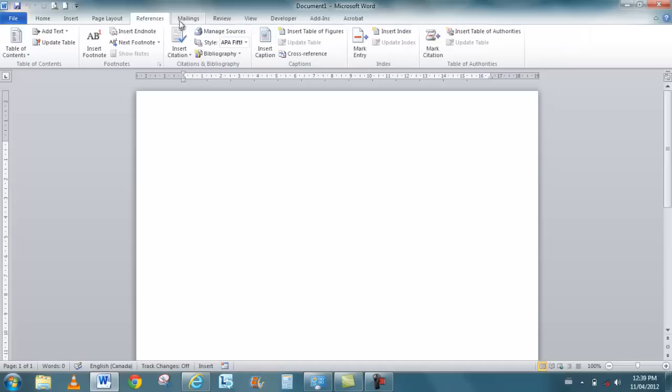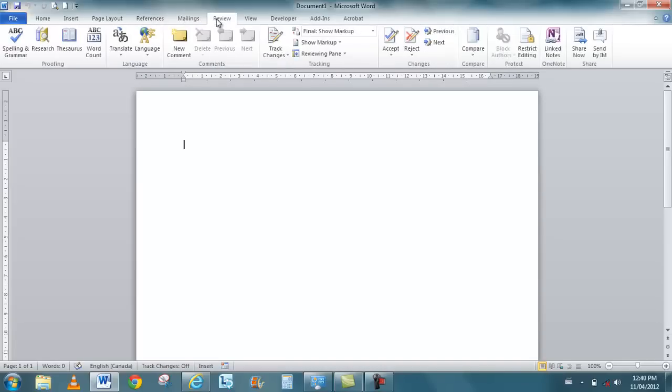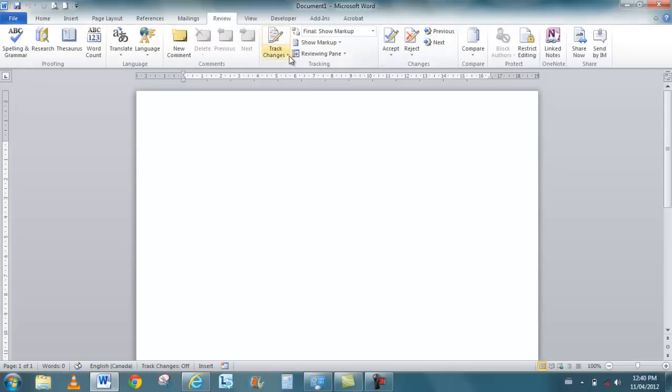References is something that is specific to Word. Same with mailings. But review isn't. Review is found in all the products. This is where I get my spelling and grammar check, research and thesaurus, my track changes is obviously specific to Word.